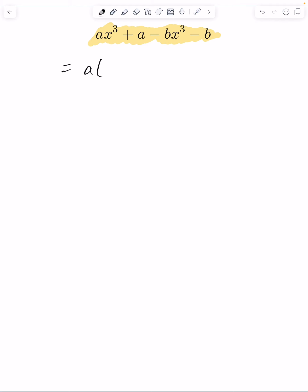I'm going to take an a out of the first two terms, leave me with x cubed plus one inside. And here I'm going to factor a negative b out of the first two terms, and this is going to give me x cubed plus one as well.